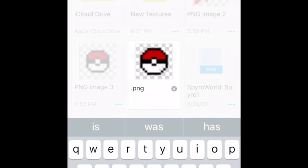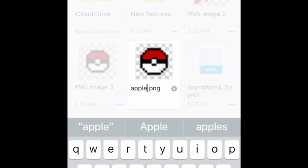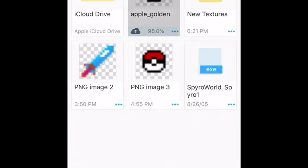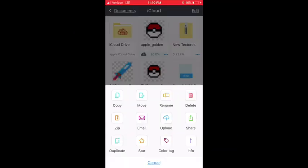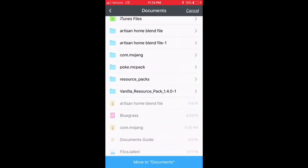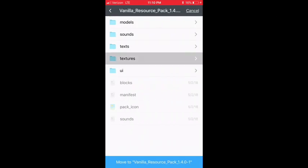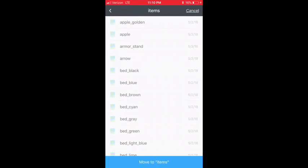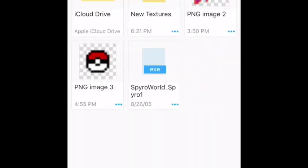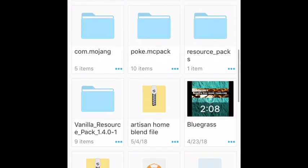Name your file depending on what your texture is — for example, 'golden apple.' Done, and upload it. Move. Now this should work this time — that was my mistake. Textures, items, move to items. Now it should say 'file already exists, do you want to replace it?' Yes. So it can actually be imported in there.